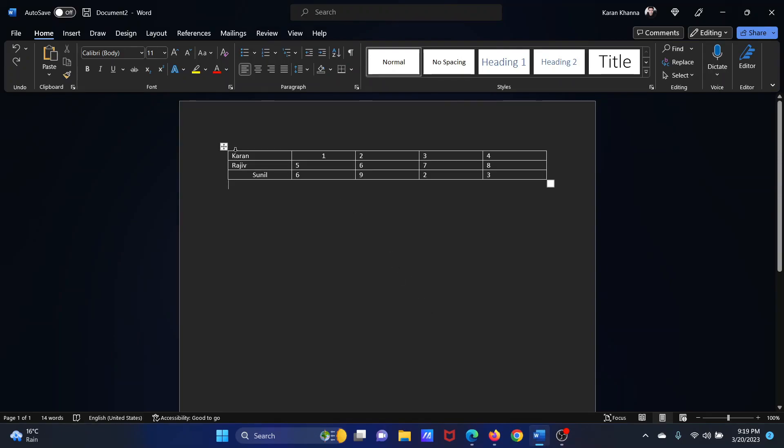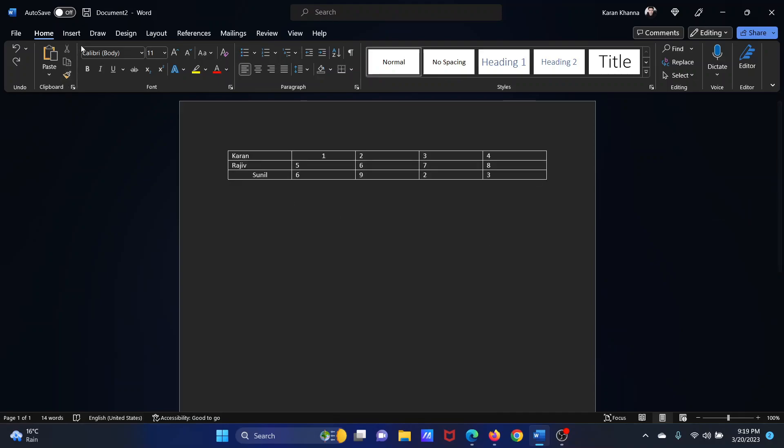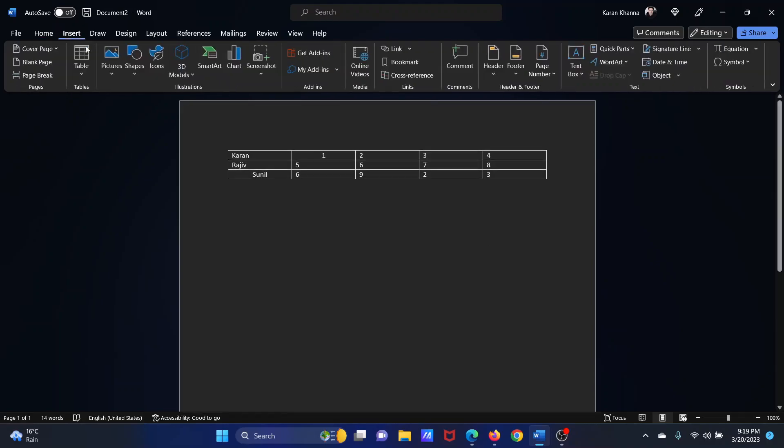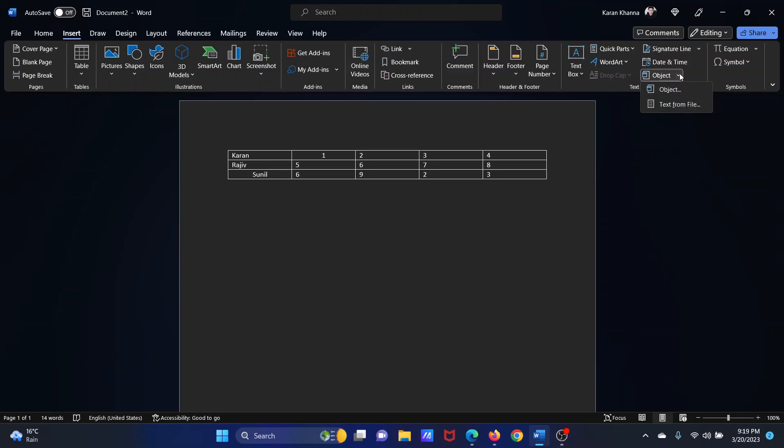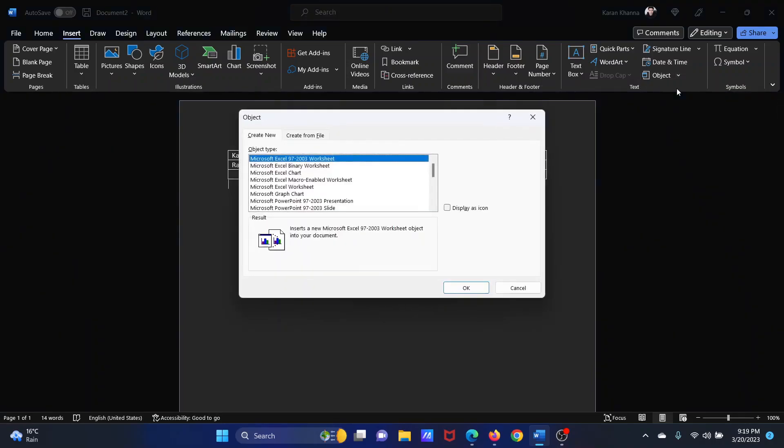First of all, we have a table here and this is an organized table. So to convert it into a chart, click on Insert, then go to Object and click on the downward pointing arrow associated with it. Select Object once again.